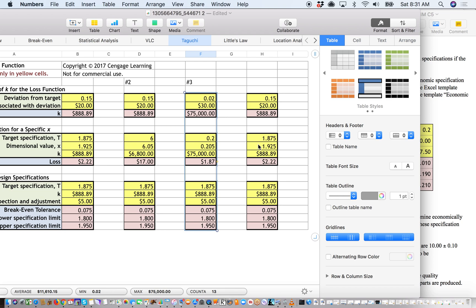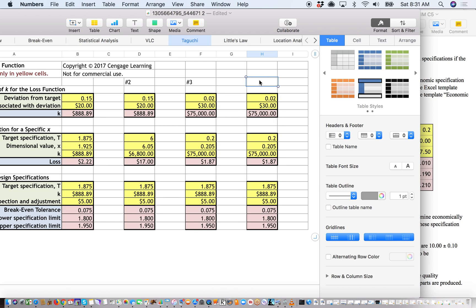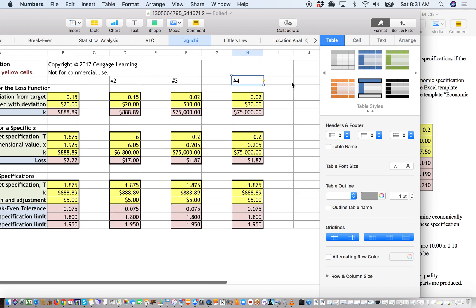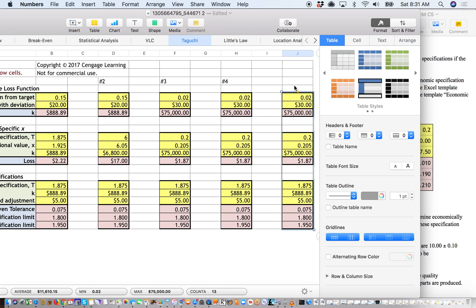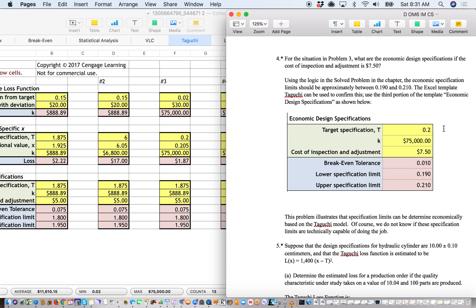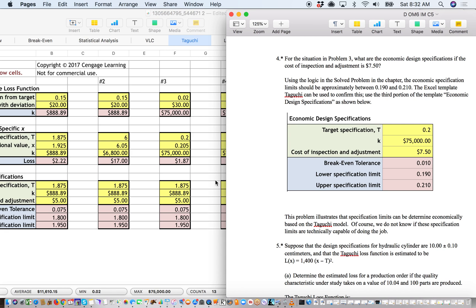I'll copy this and paste it over where I had it before. We'll label this one number 4. And we'll give us a little bit more breathing room for potential future problems. And so in this case, it just asks that we make some adjustments here and take a look at using the logic in the solve problem, the economic specifications limit should be between 0.19 and 0.210.